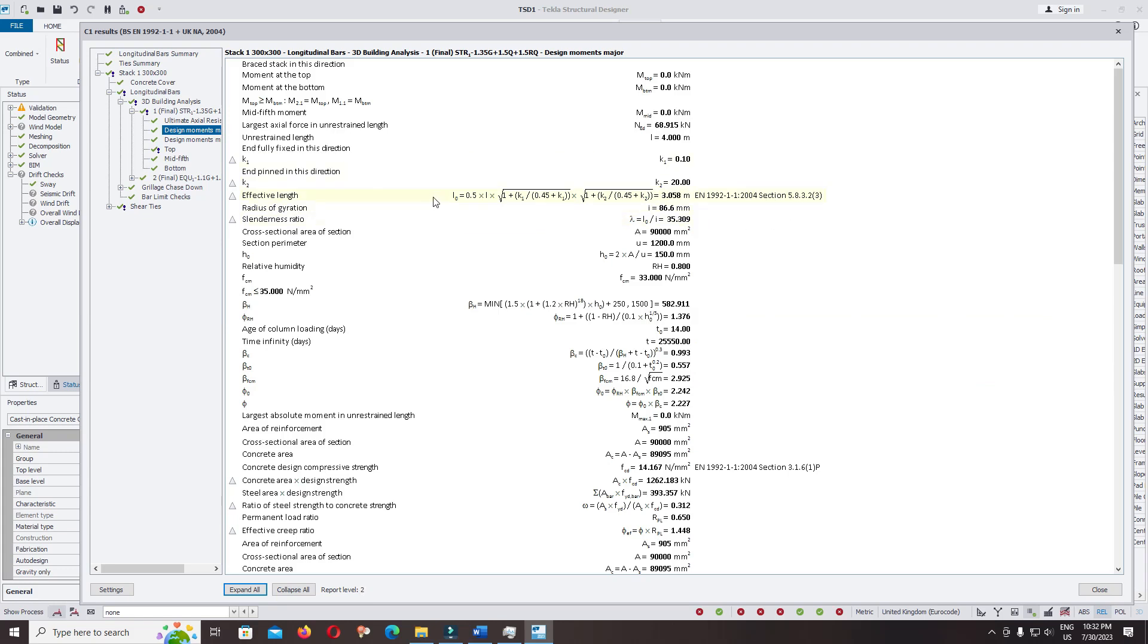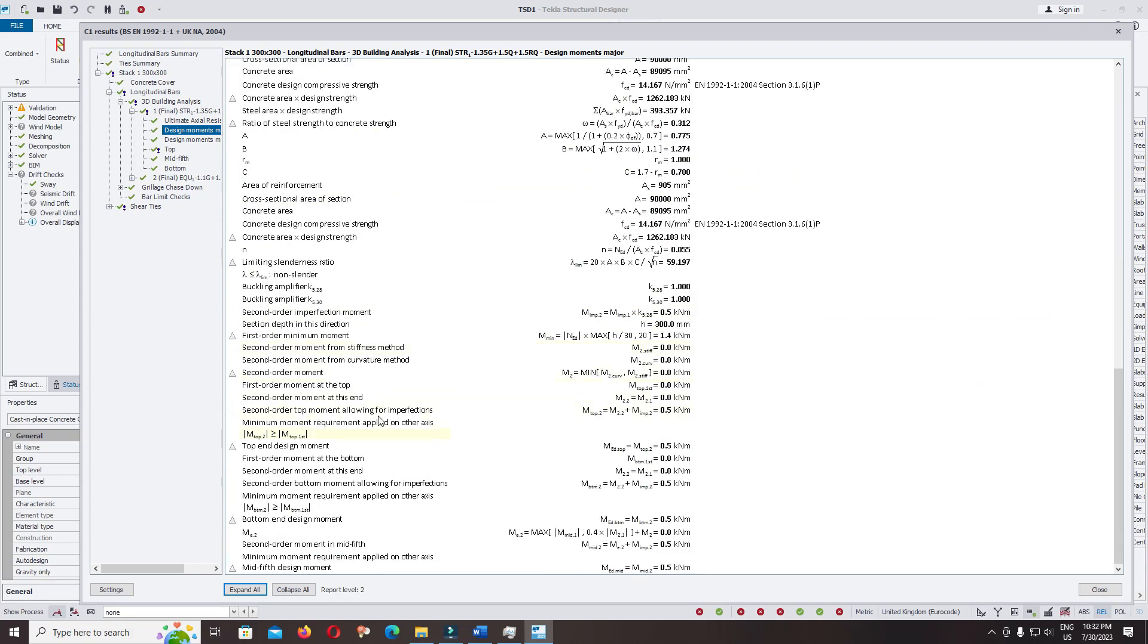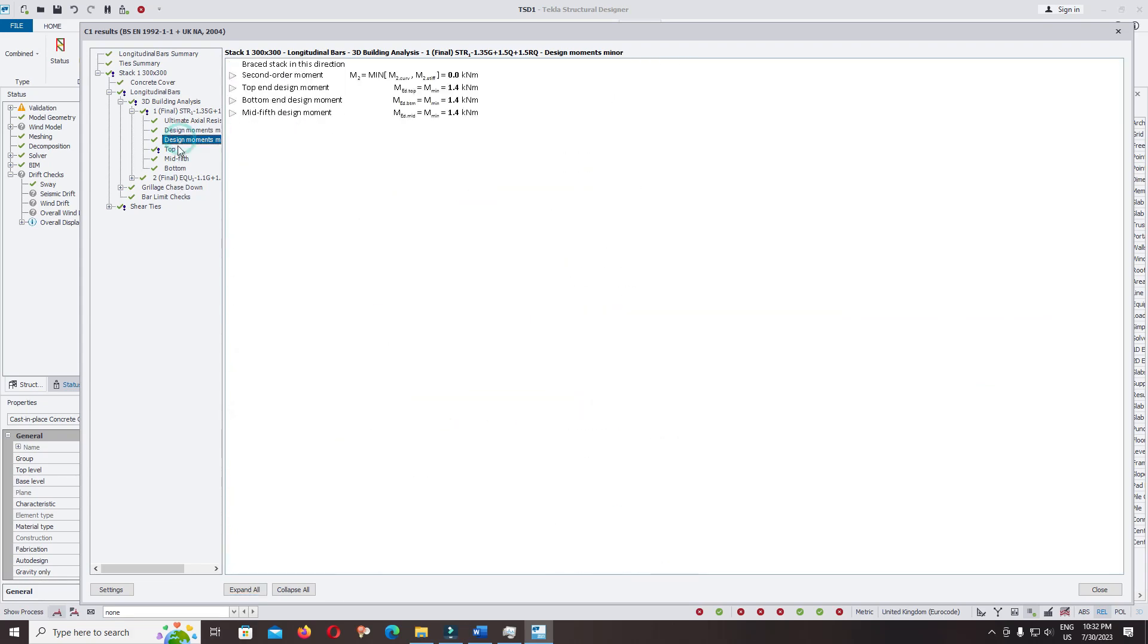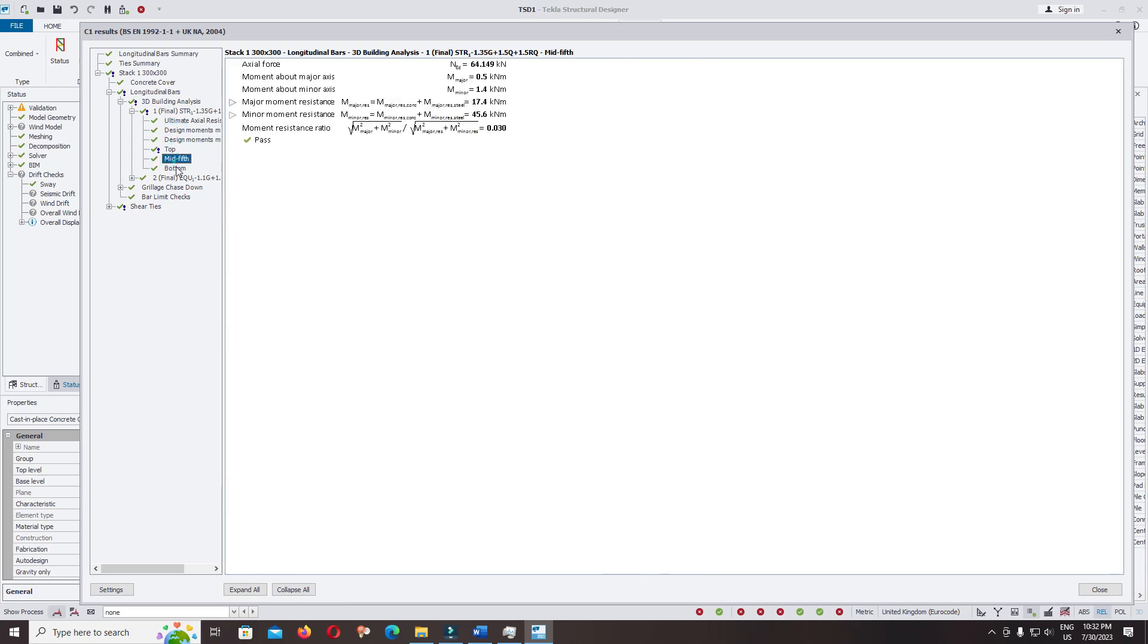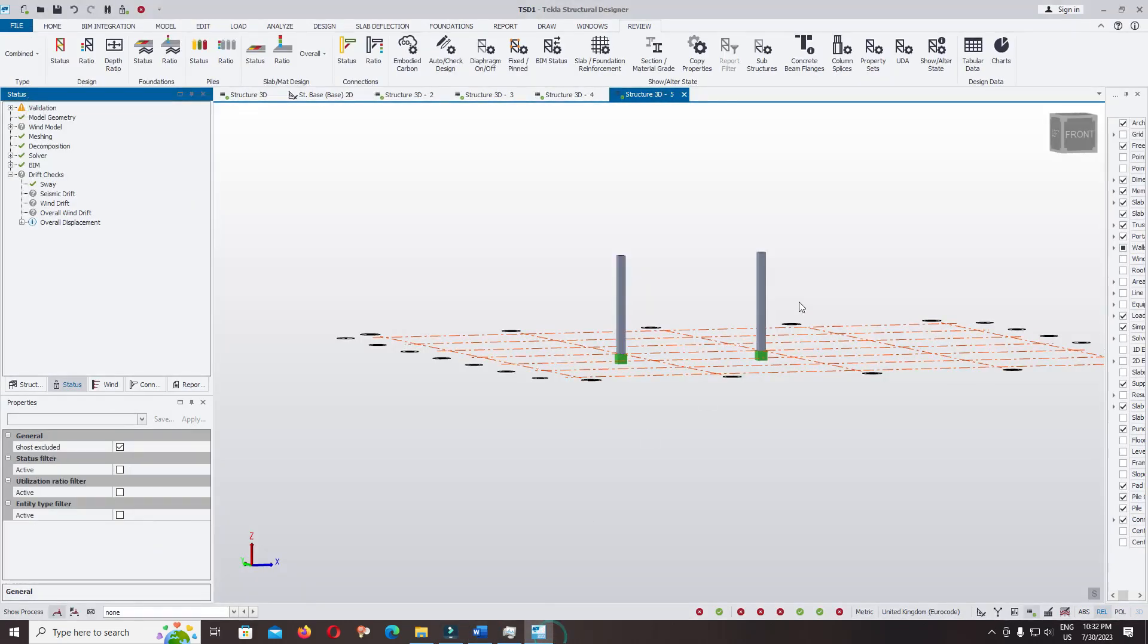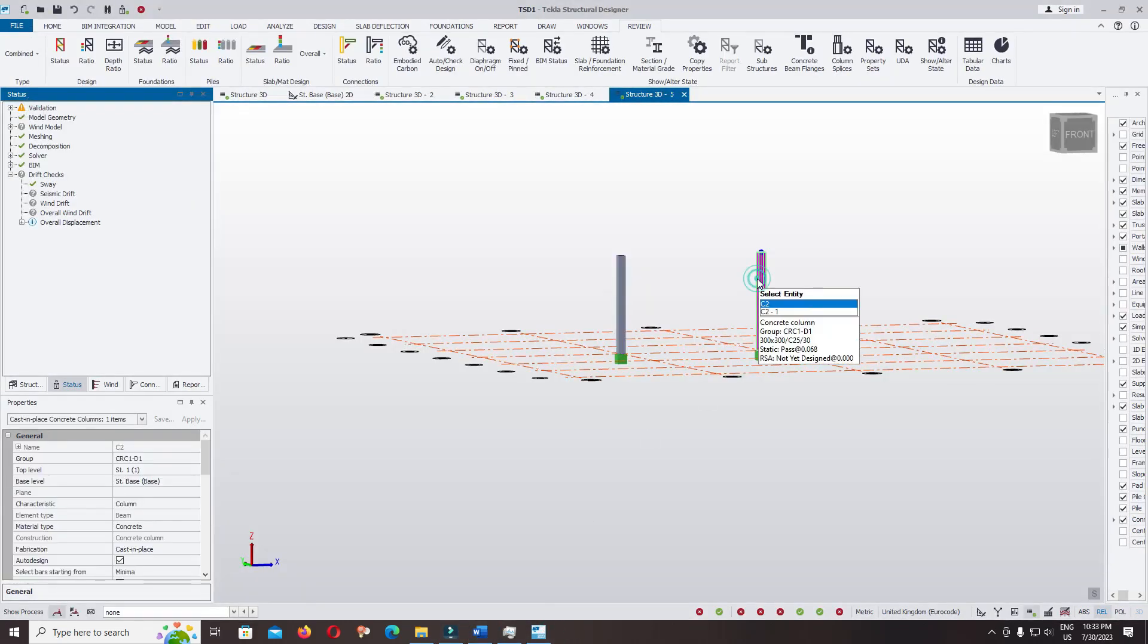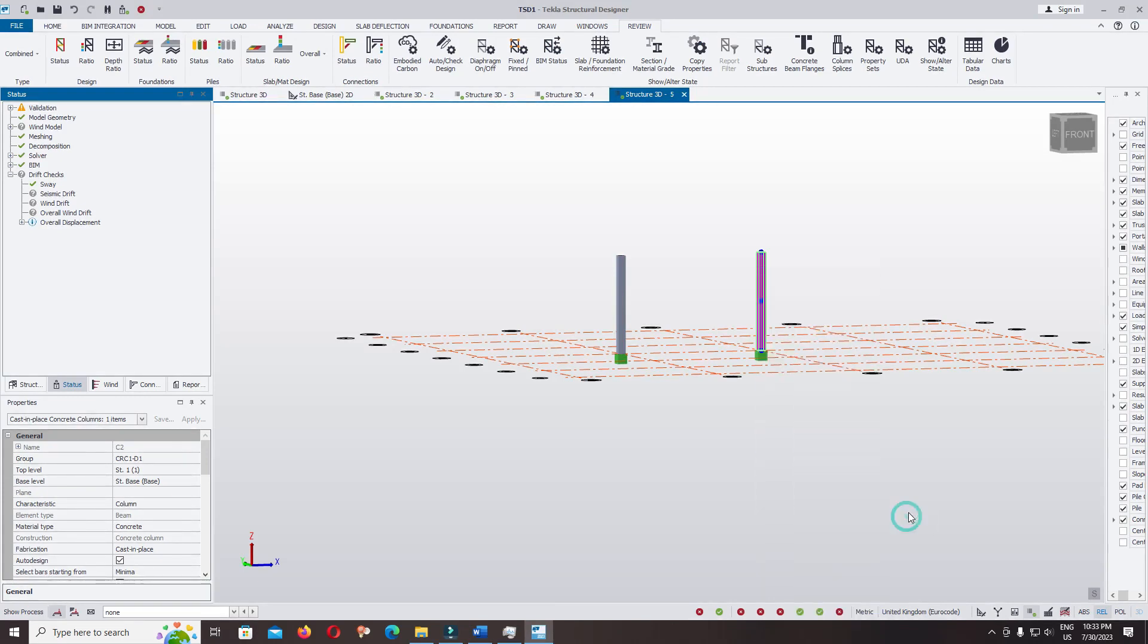That's the effective length used in this formula to calculate the effective length of the column. You can check more about design moment. Close. Click on the right column, right click, check member static.